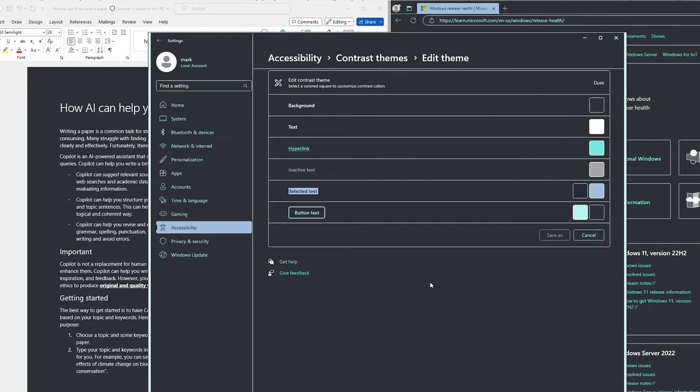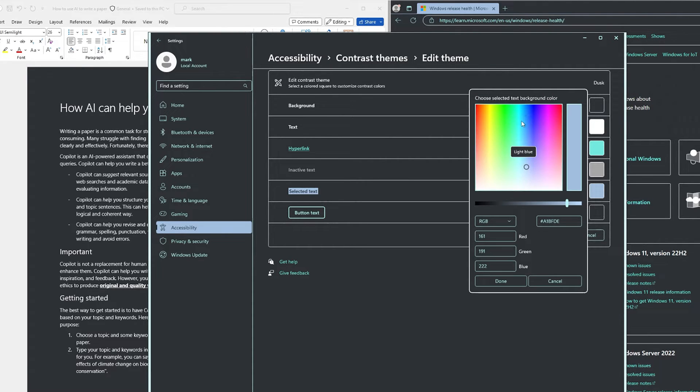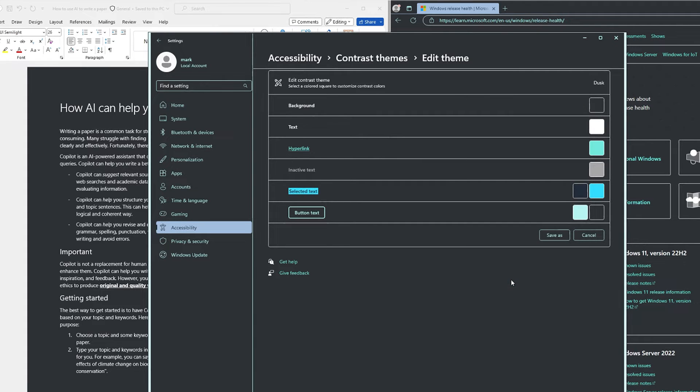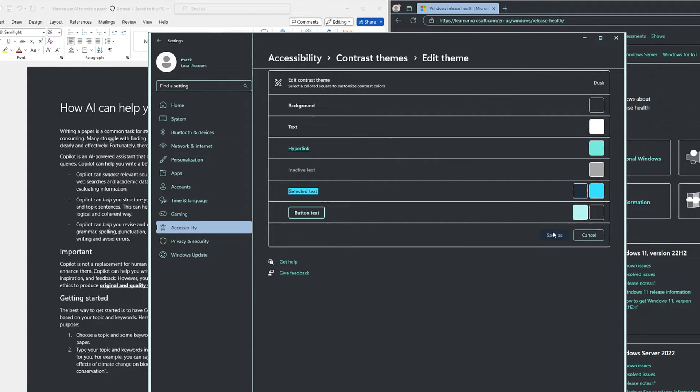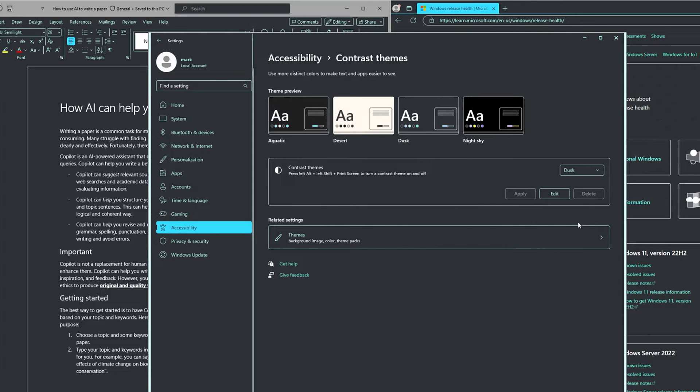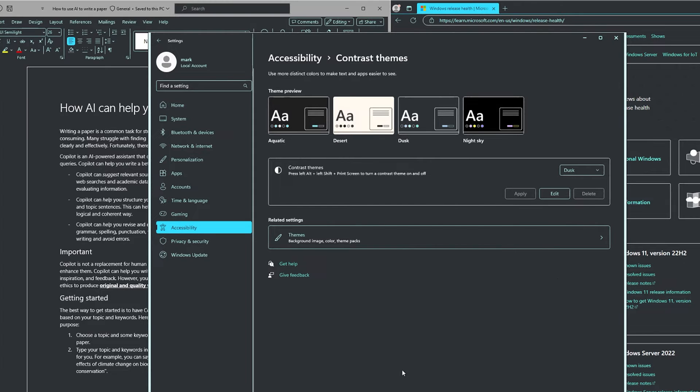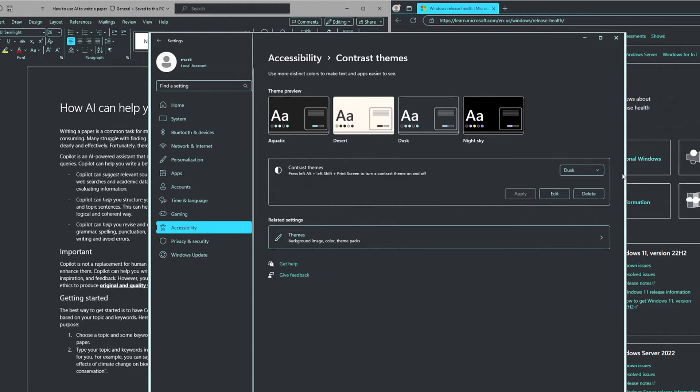Once you've selected a screen element, click on the color picker palette to select a new color. Adjust the color's brightness to your liking using the slider under the palette. Select Done when finished. To finalize your custom theme, select Save As and type a name. Lastly, select Save and Apply to apply your custom contrast theme.